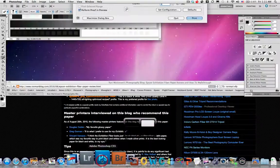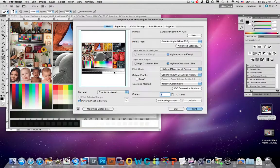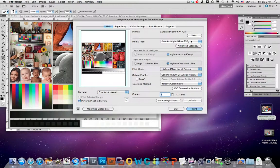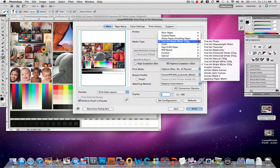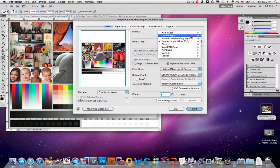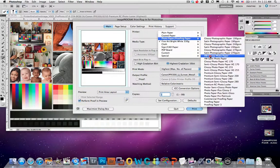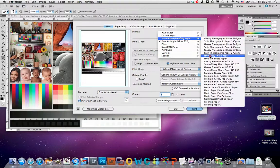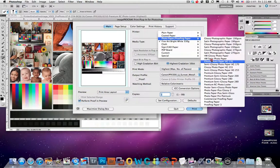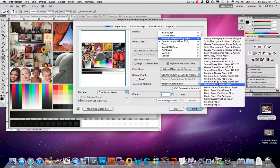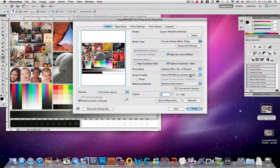So let's go to Photoshop and we are going to have to manually choose our paper. And so where we find that is under Photo Paper, we choose Premium RC Photo Luster.